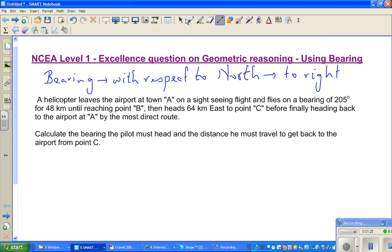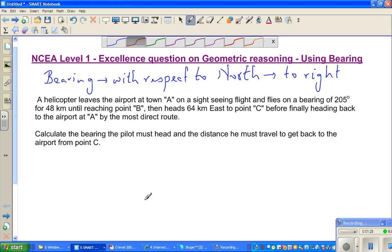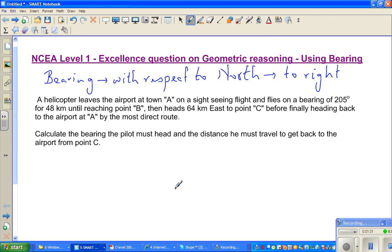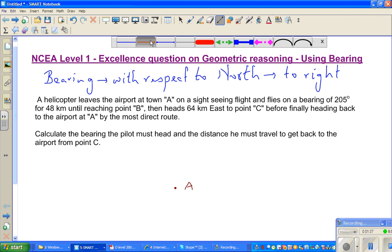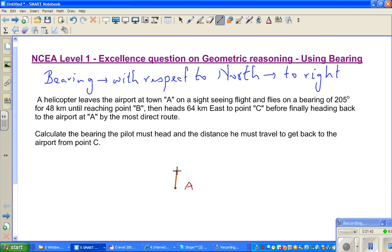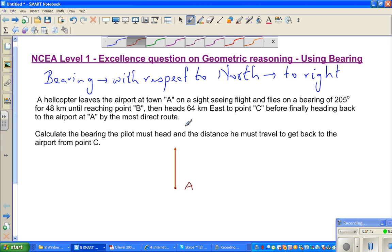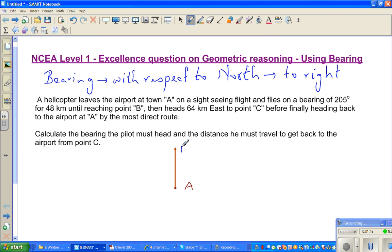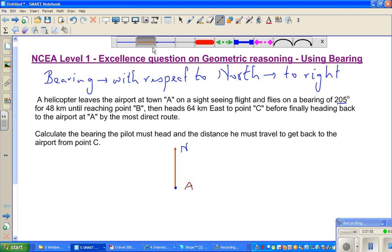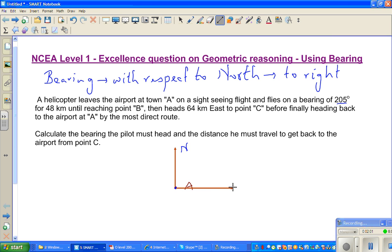You start at town A. Let me draw it here. So this is town A. To draw a bearing, you first draw north — north is always pointing upwards by convention. This is your north and this is your point A. The helicopter flew at a bearing of 205 degrees. So this is 90 degrees, this is 180, this is 270, and 360 — that's a whole circle.